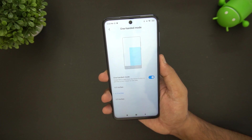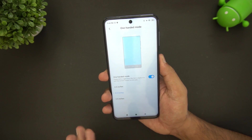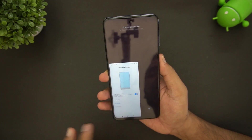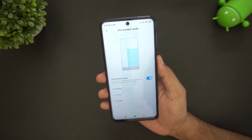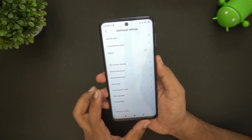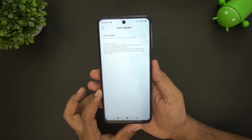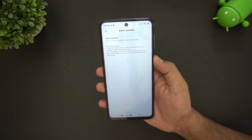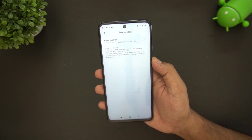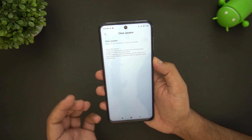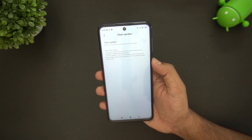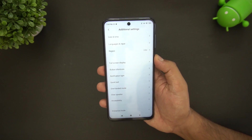There is a one-handed mode that gives you a smaller screen; you can activate it by swiping left or right from the home button. There is also a Clear Speaker option — over time the bottom speaker collects dust, and this feature plays a sound for 30 seconds which the company claims clears the speaker of dust and debris.